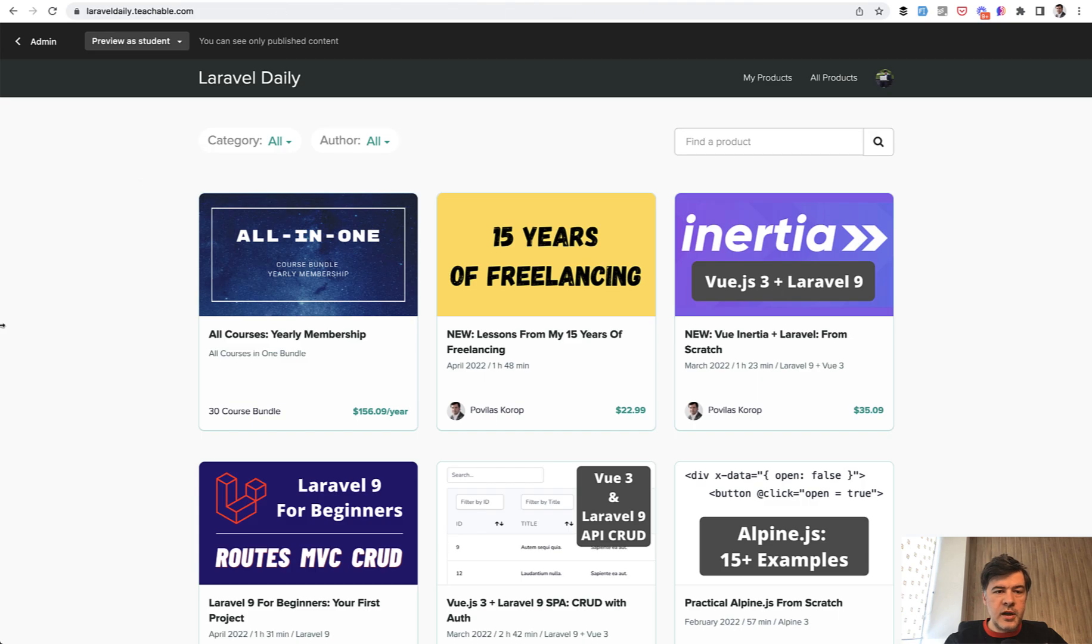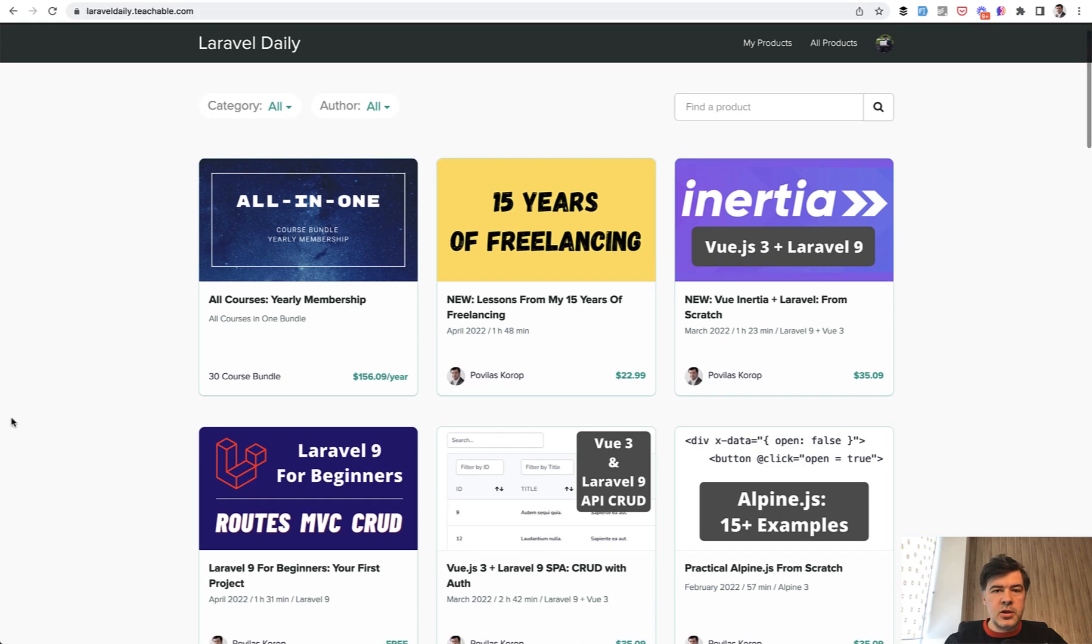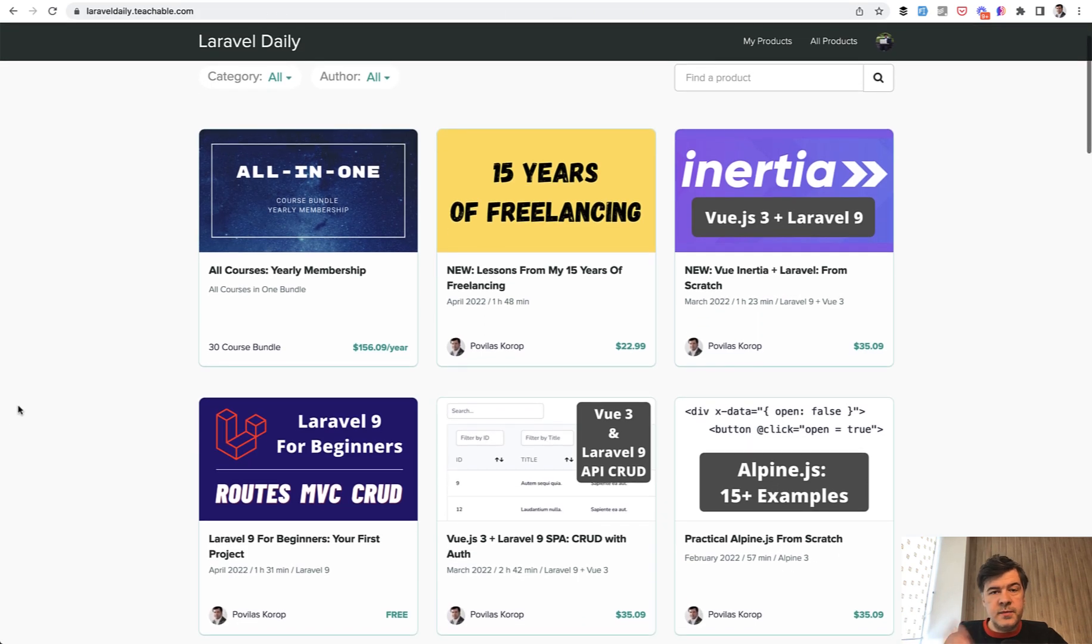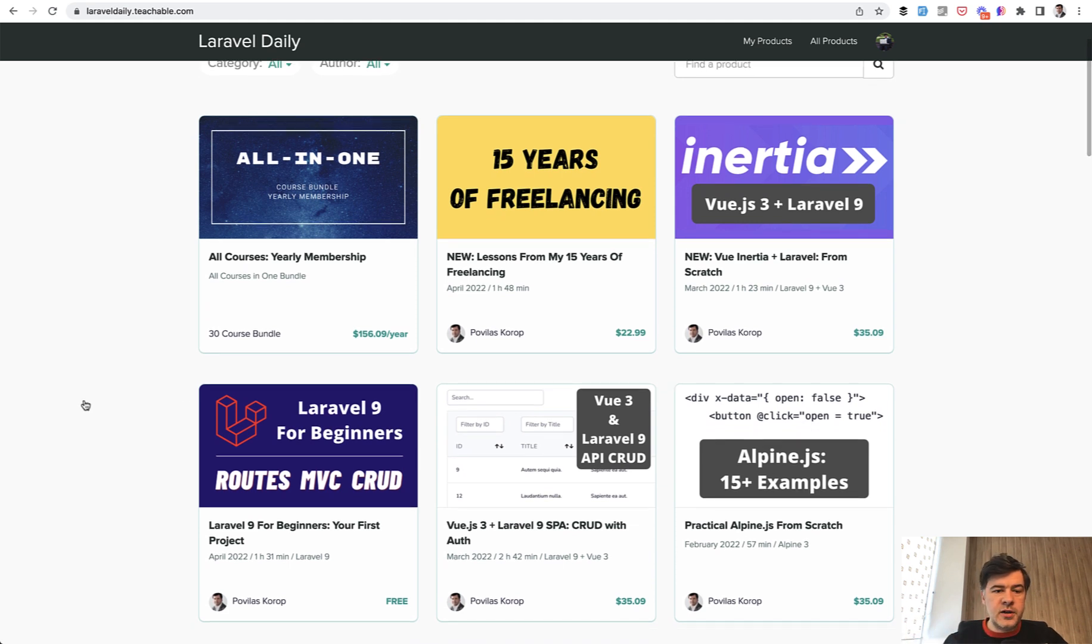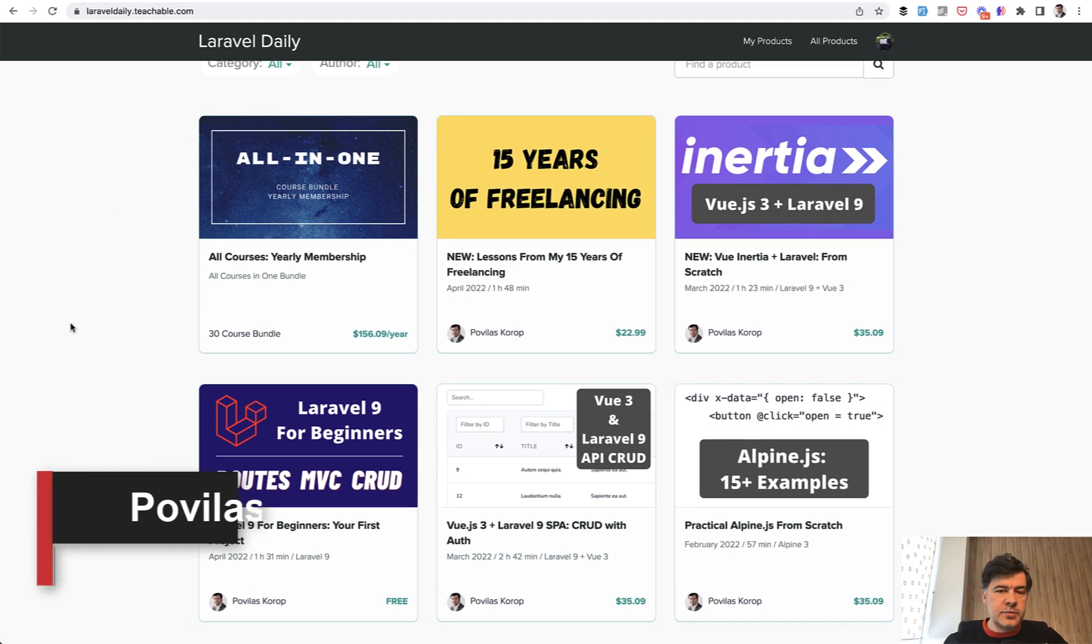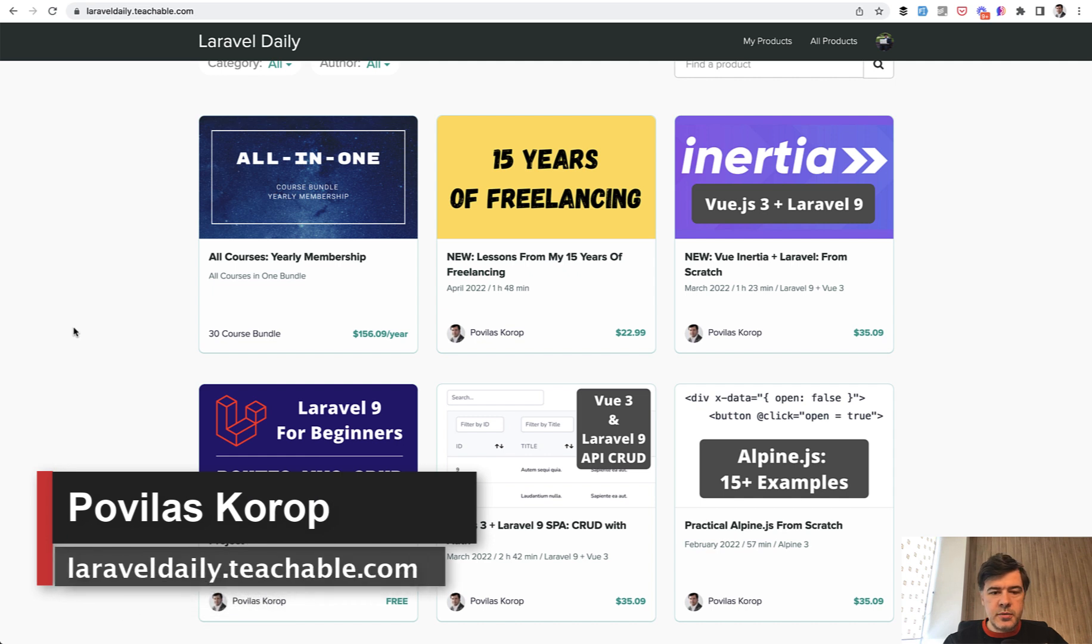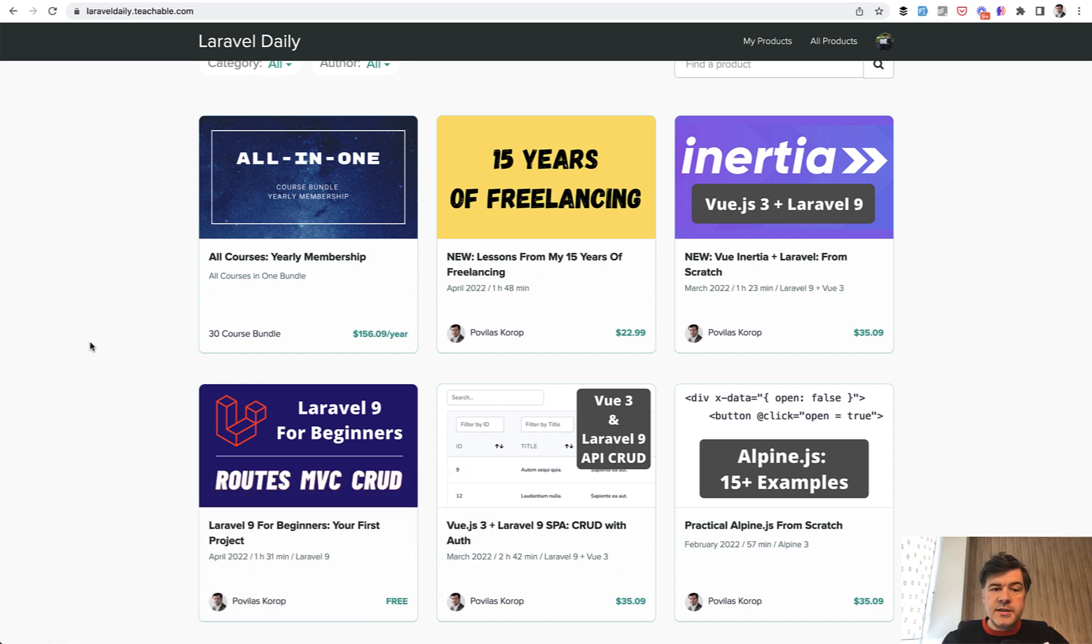And it will be on my Laravel Daily teachable.com alongside 30 more courses. So the best way you can get the upcoming multi-tenancy course first is to subscribe to yearly membership, which will give you 30 courses which are at the moment and everything I will release for a year ahead.